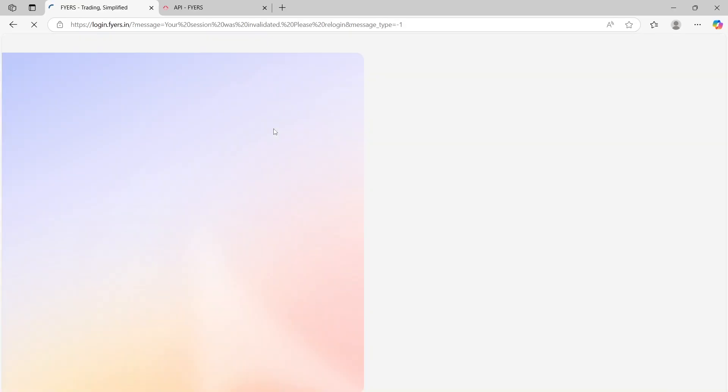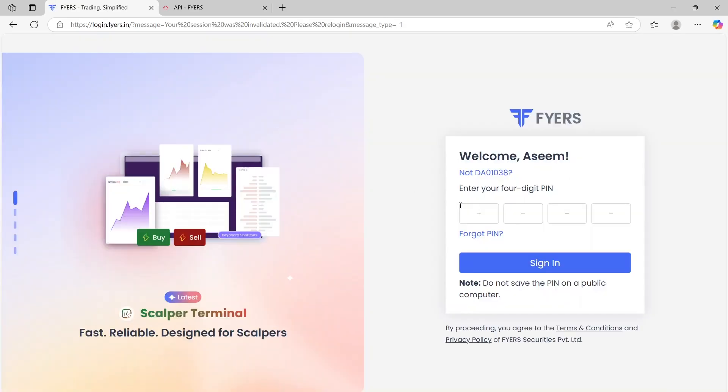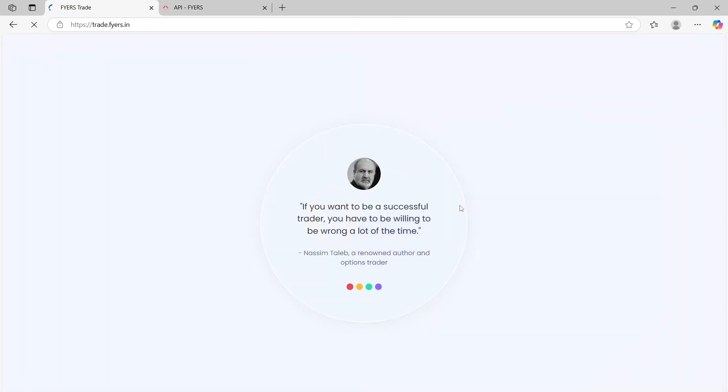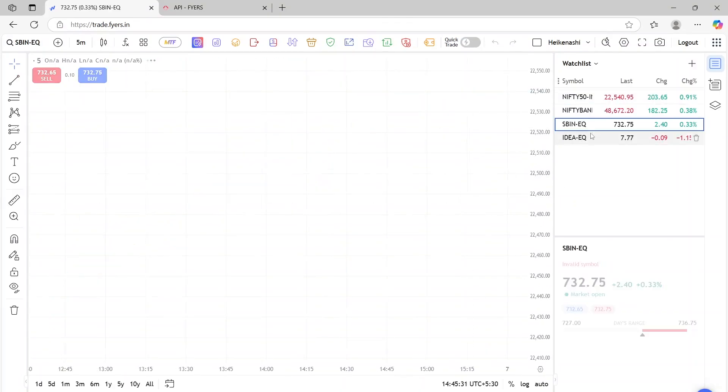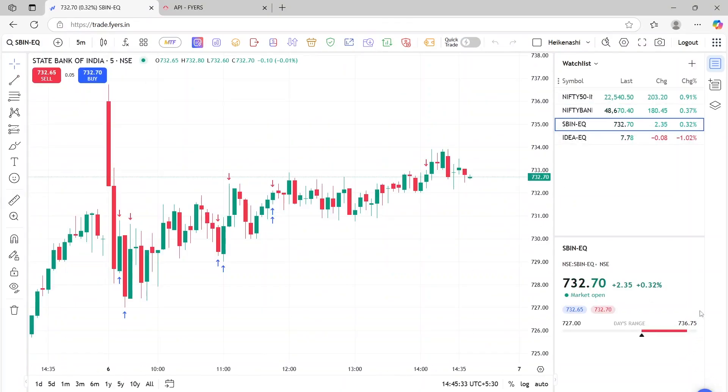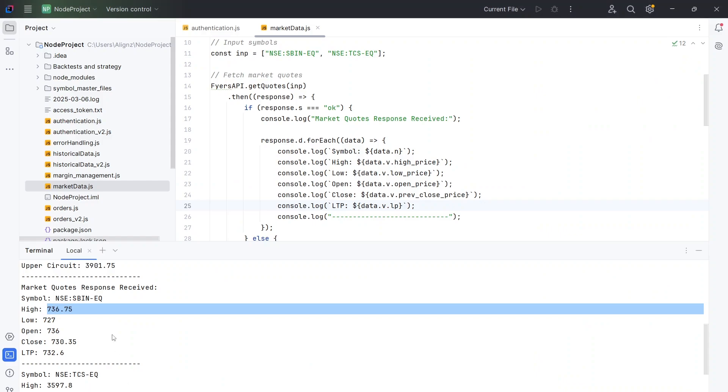Let me quickly log in. So since I logged in in the morning, it probably got signed out. So that's fine. So let's log in and check SBIN. So the high price is 736.75, which is matching to our data.